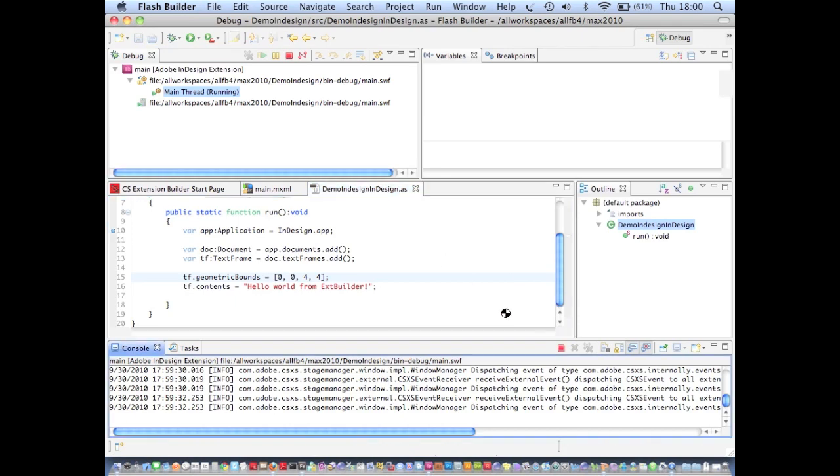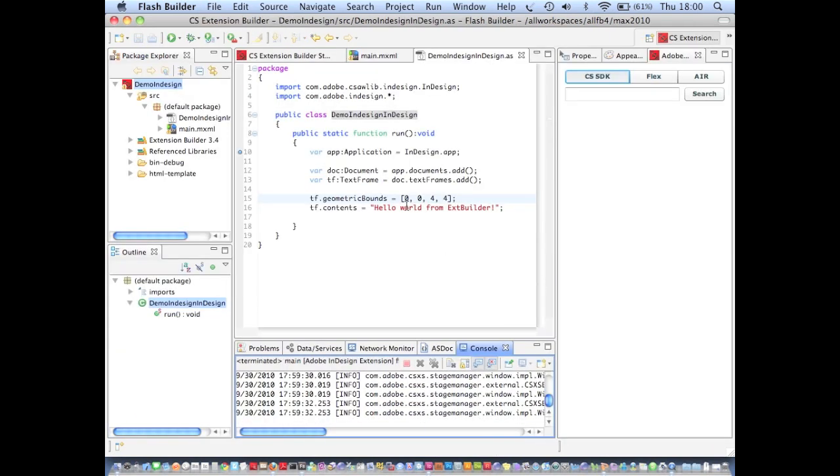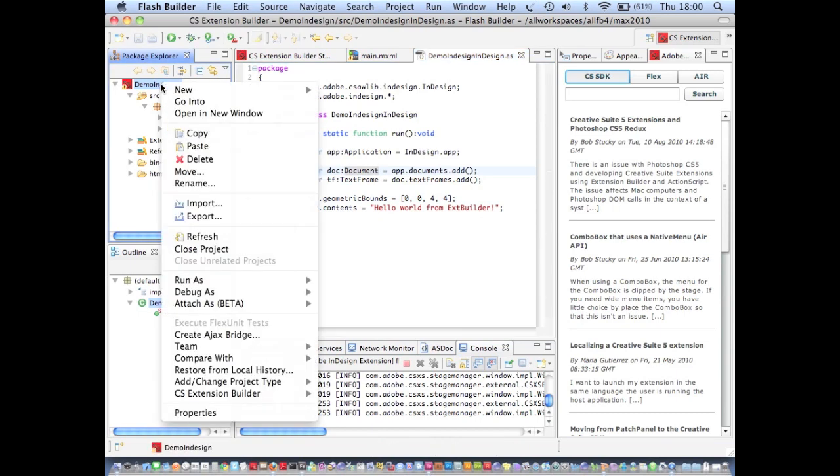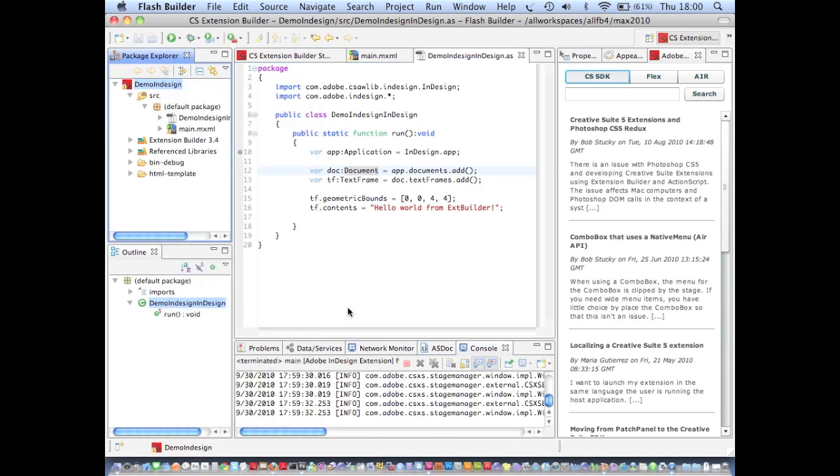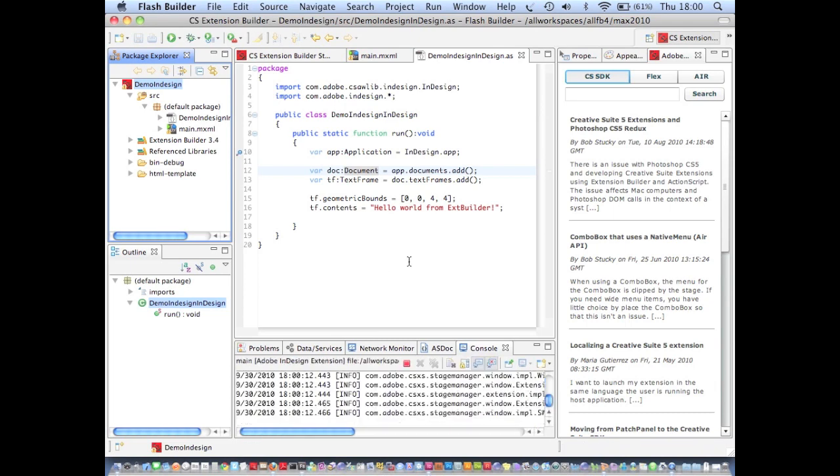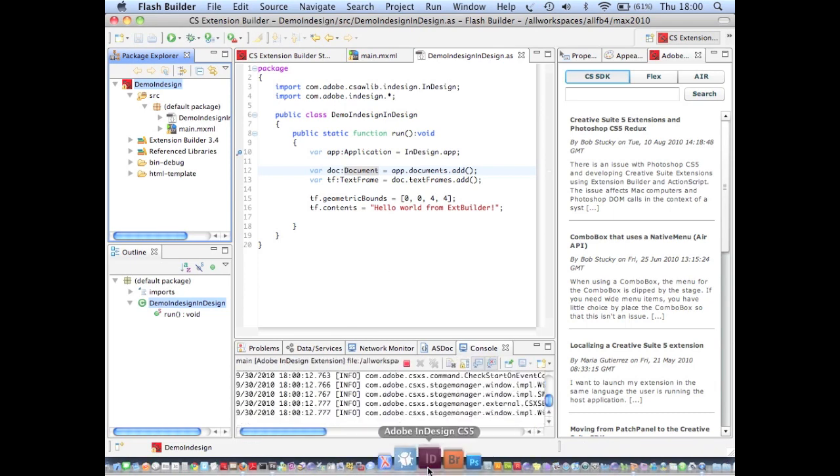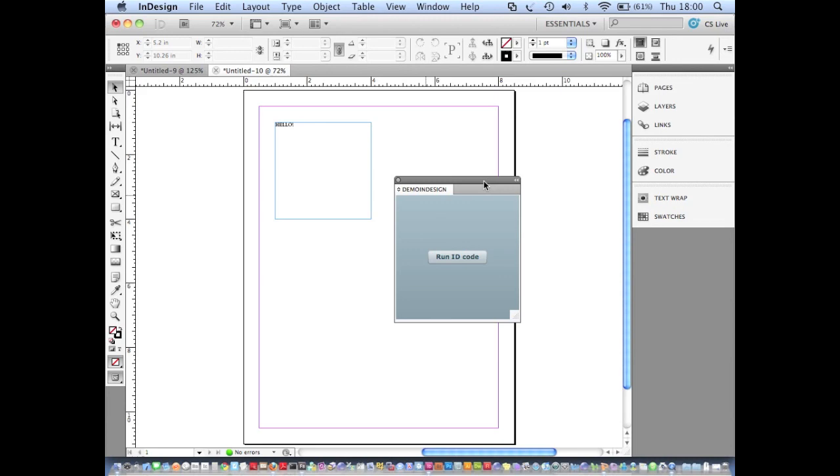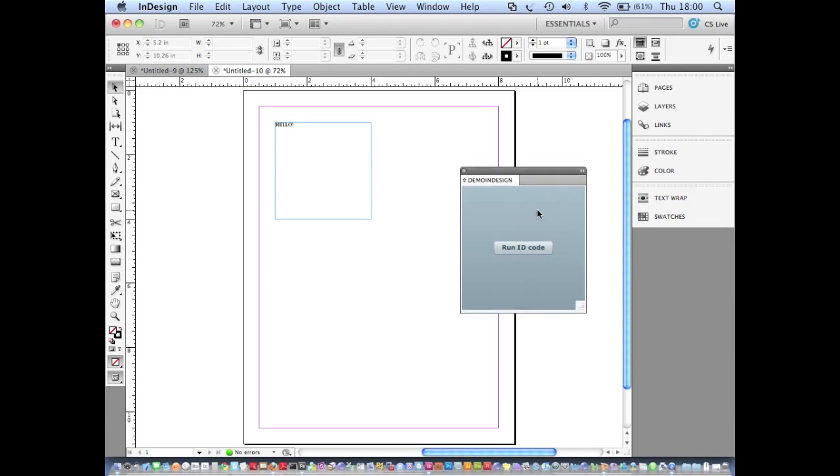Stop debugging that instance of the application and go to Attach as Adobe InDesign extension again. You'll see that the debugger connects and without having to restart InDesign, my panel opens up.